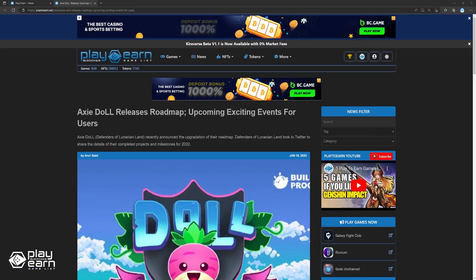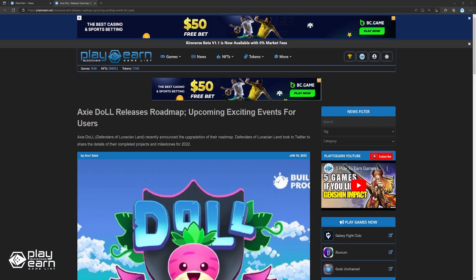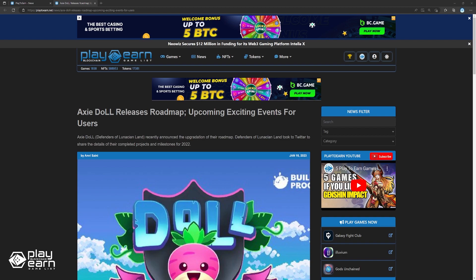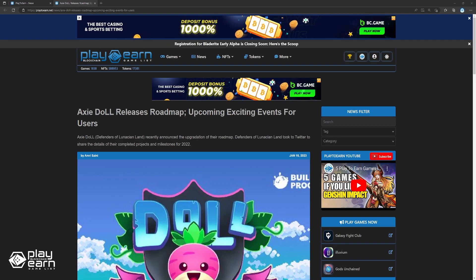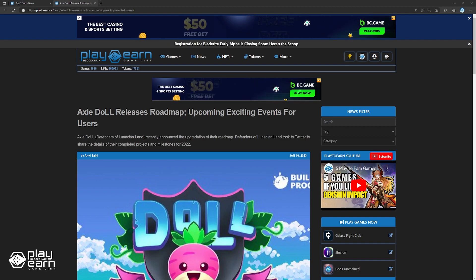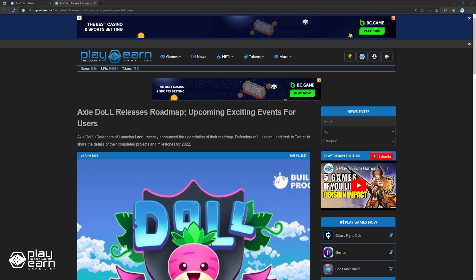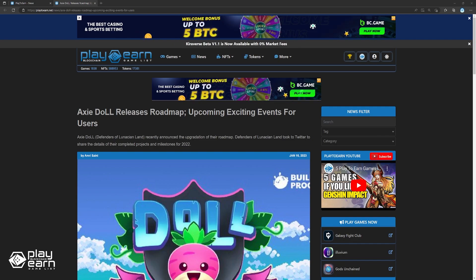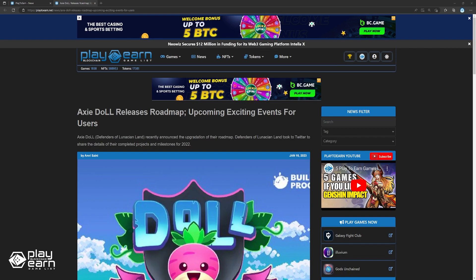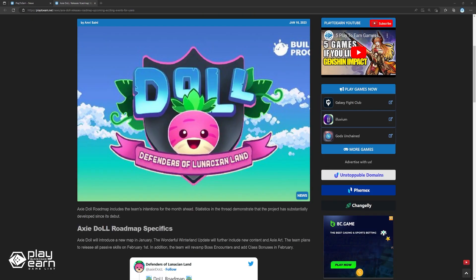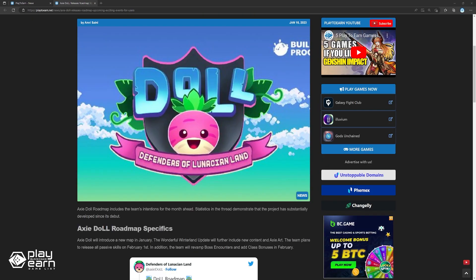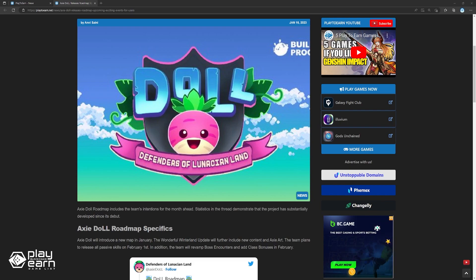Next, Axie Defenders of Lunacia Land releases Roadmap. Axie DOLL will introduce a new map in January. The wonderful Winterland update will further include new content and Axie art. The team also plans to release all passive skills on February 1st. In addition, the team will revamp boss encounters and add class bonuses in February. Also, Axie DOLL plans to expand a single-player mode through which users may anticipate more engaging experiences. Furthermore, the creators will improve sound effects to make the game more engaging.